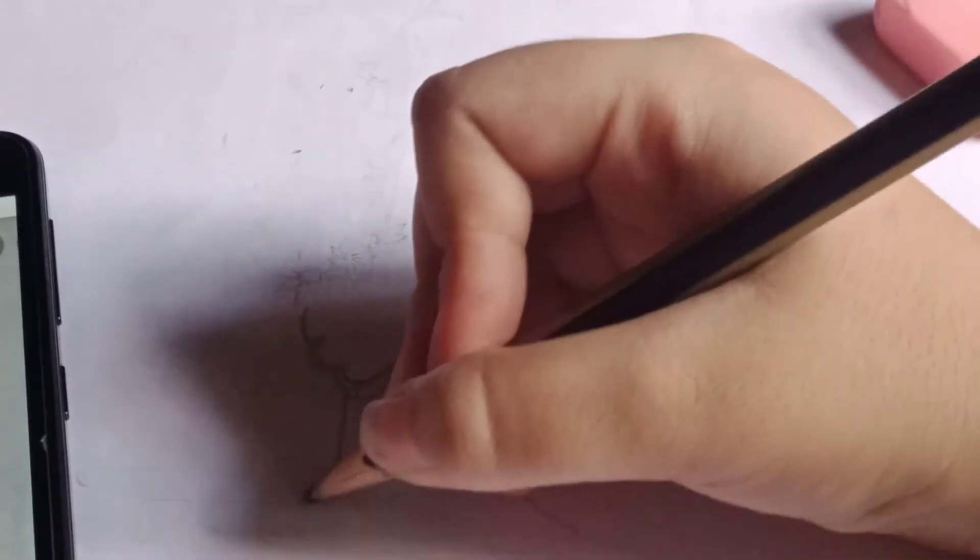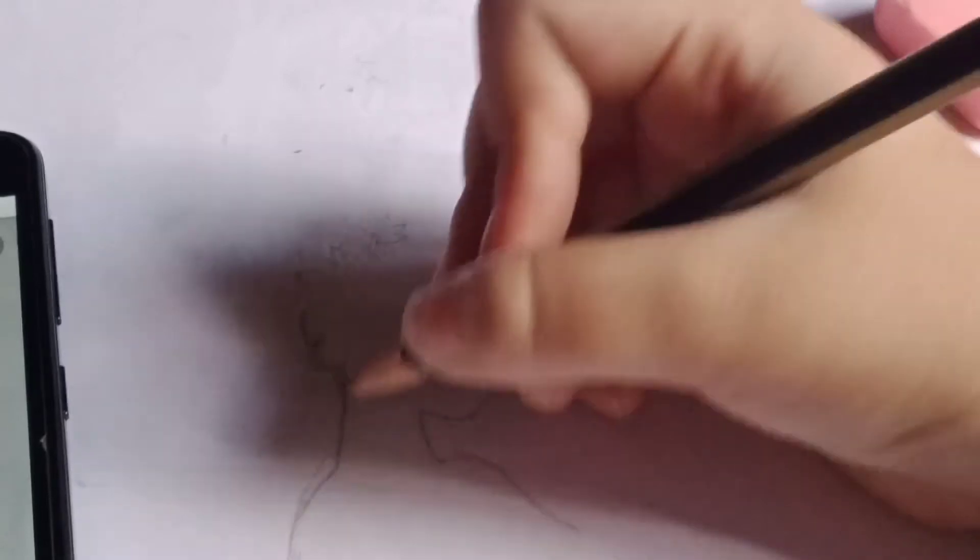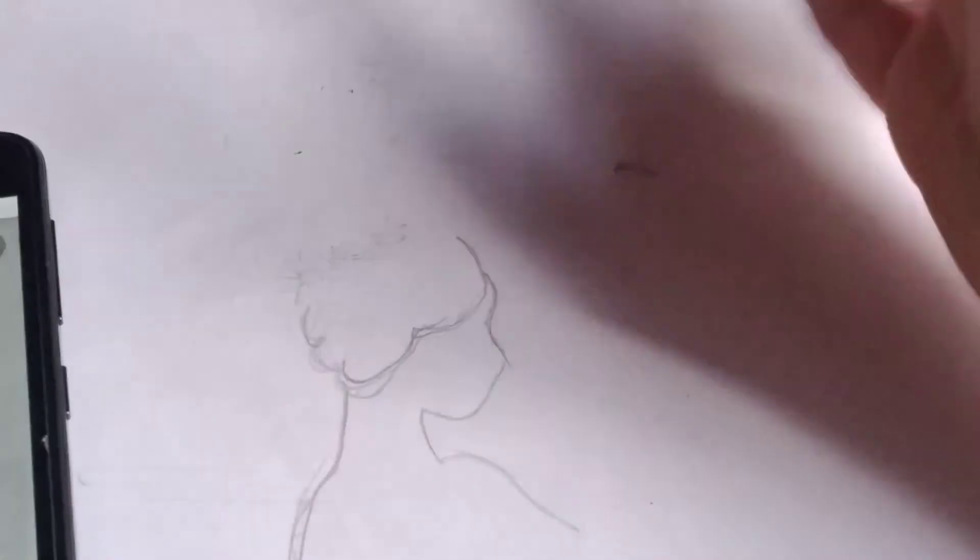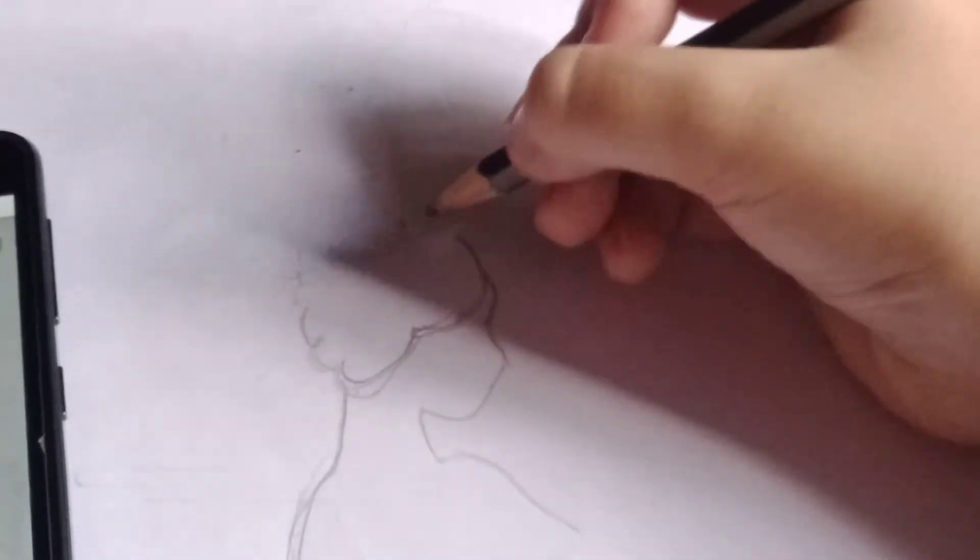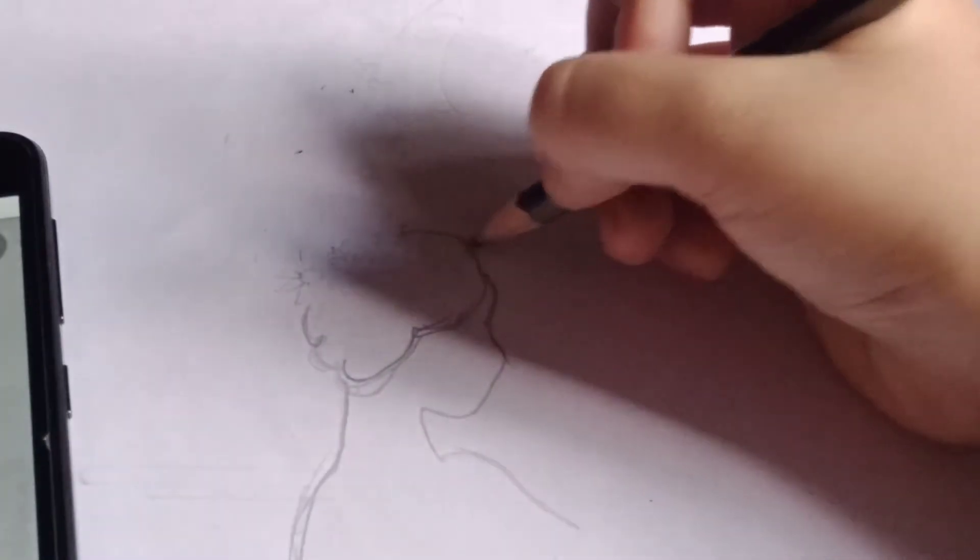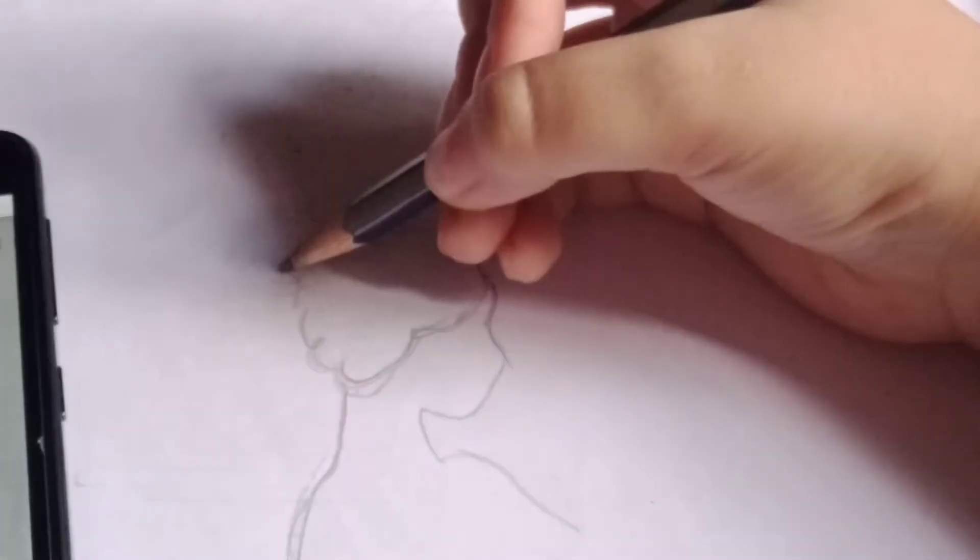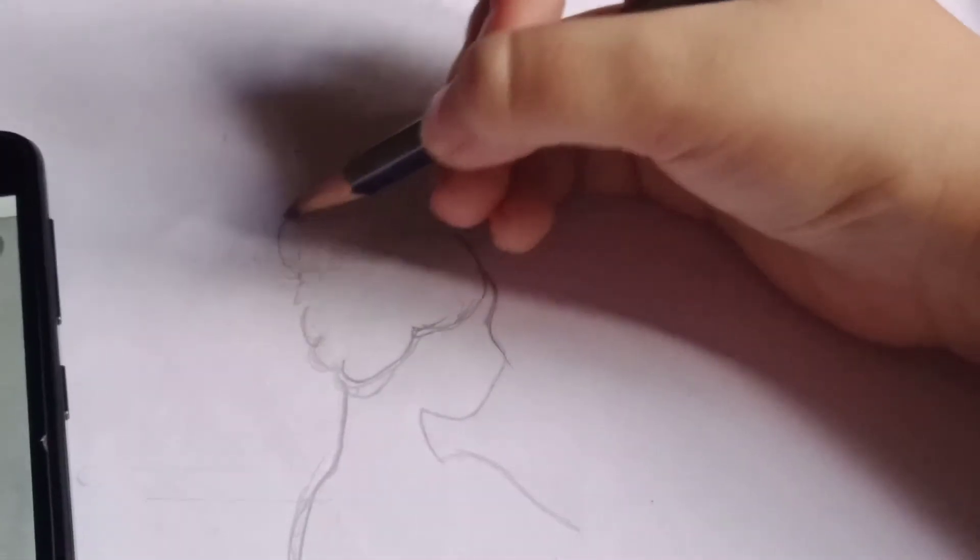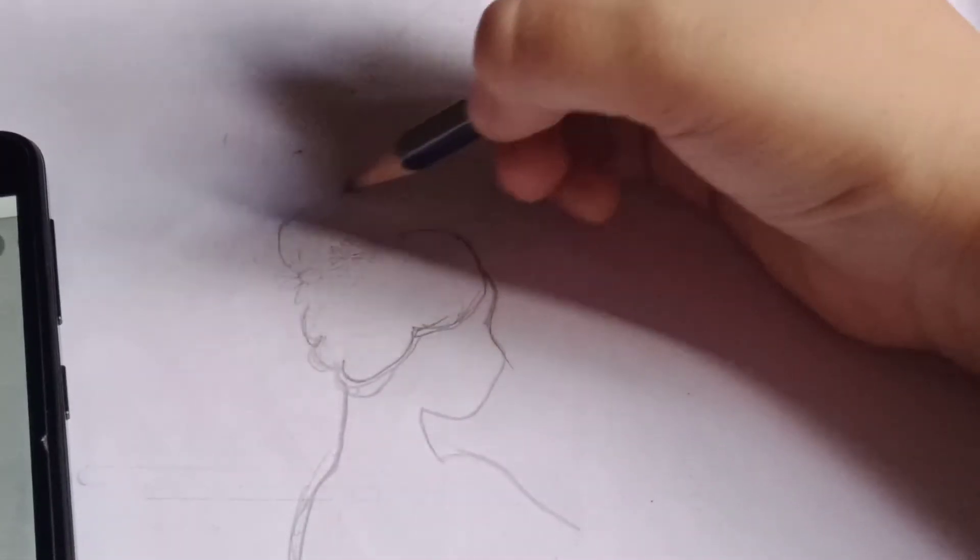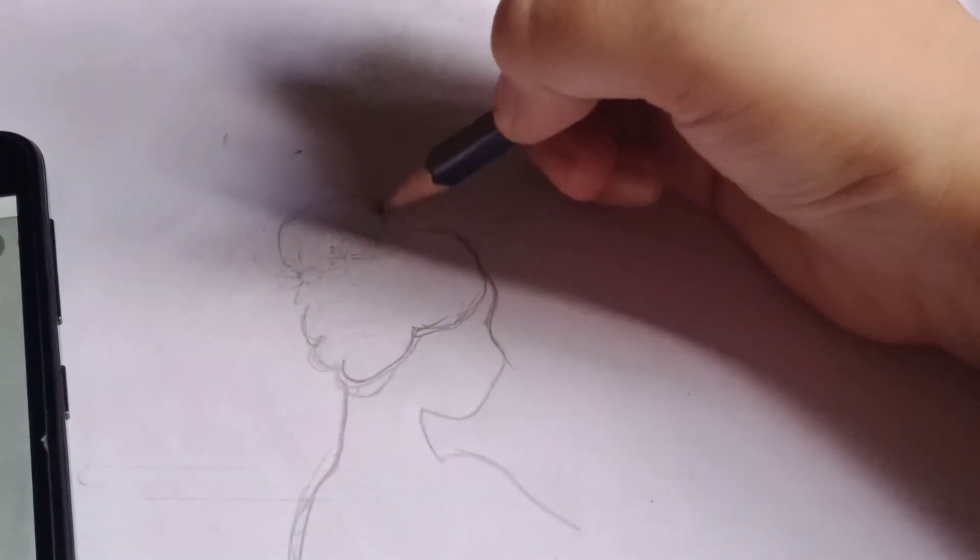Now, the back of the neck and now the back, just like this. Now, the bun has to be like this.